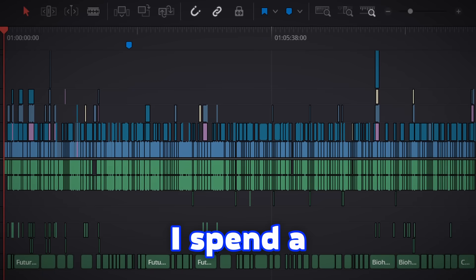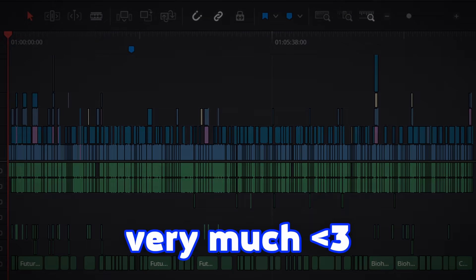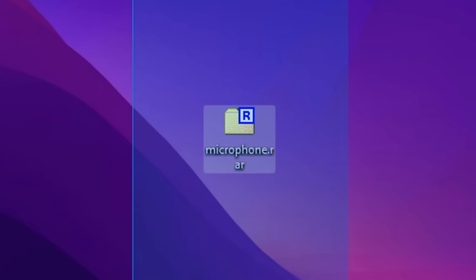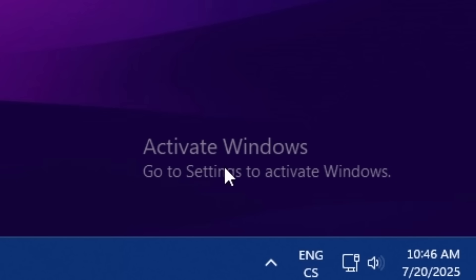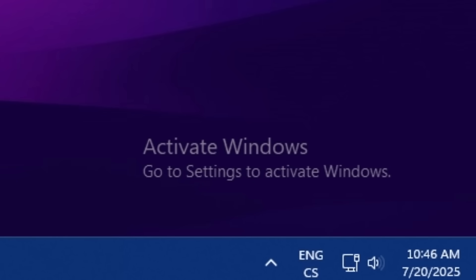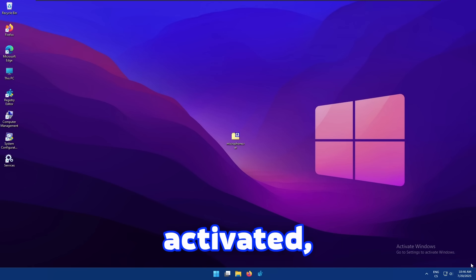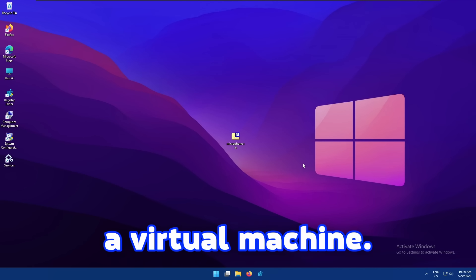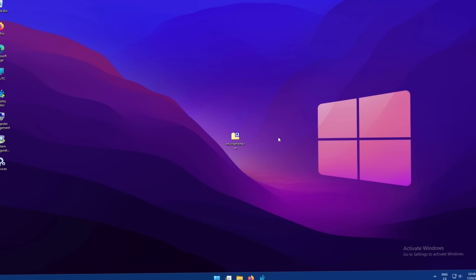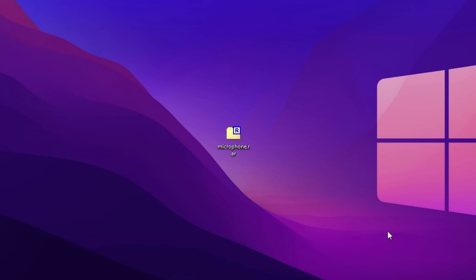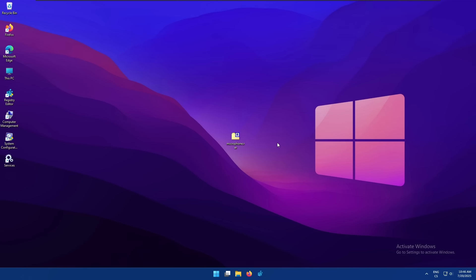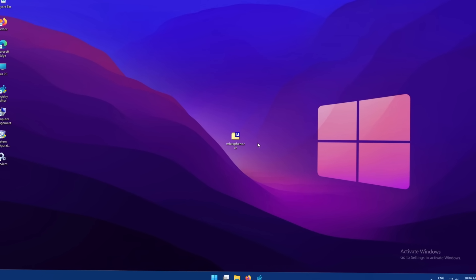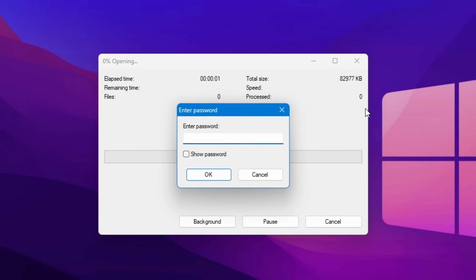All right guys, welcome back to another malware review. Don't get confused by this, just ignore the activate Windows - this Windows is not activated of course because it is a virtual machine. It would be pretty weird if I bought a license for a virtual machine. Just ignore that stuff over there, it's not important. As long as this operating system works, nothing really matters.